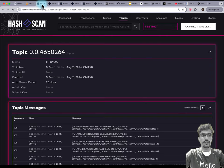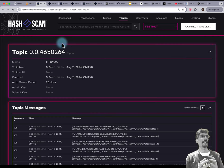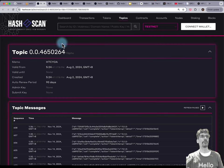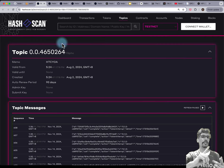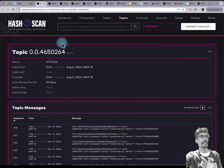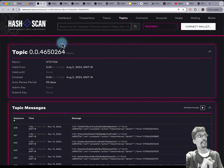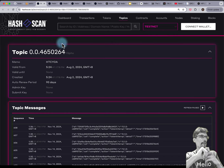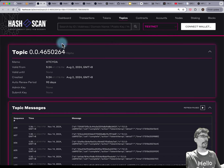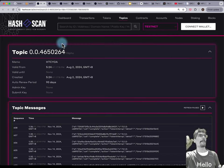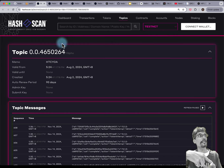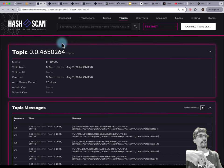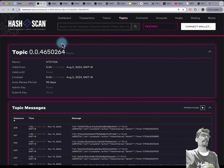Hedera is EVM compatible, but it is actually a superset of the EVM. You can use ECDSA SECP256K1 private keys, which are the same as Ethereum and Bitcoin. But you can also use ED25519 EdDSA keys as well — you can use both key types.